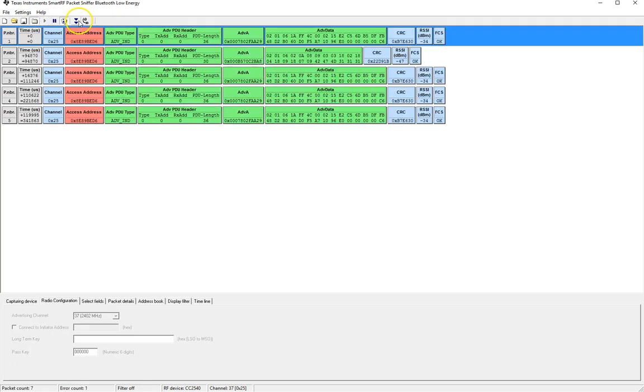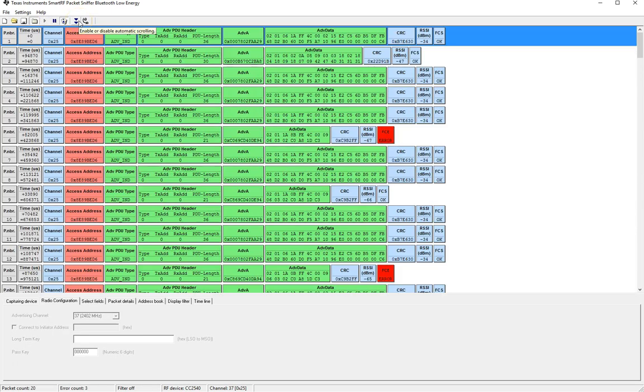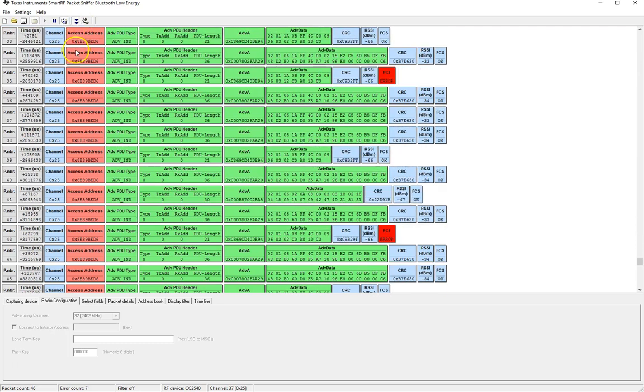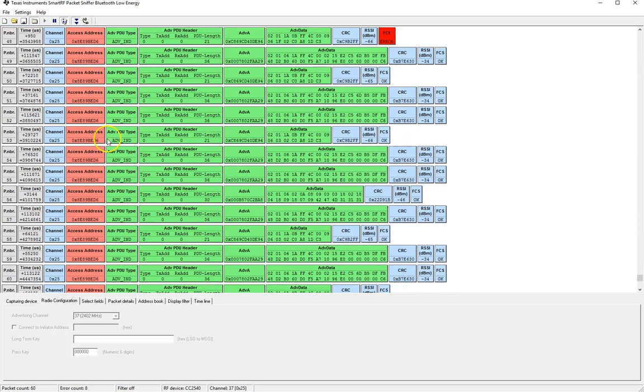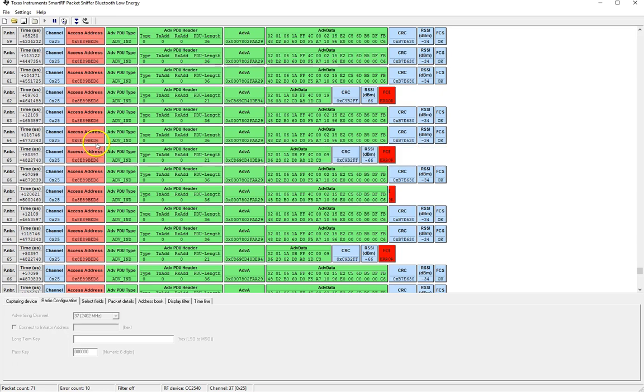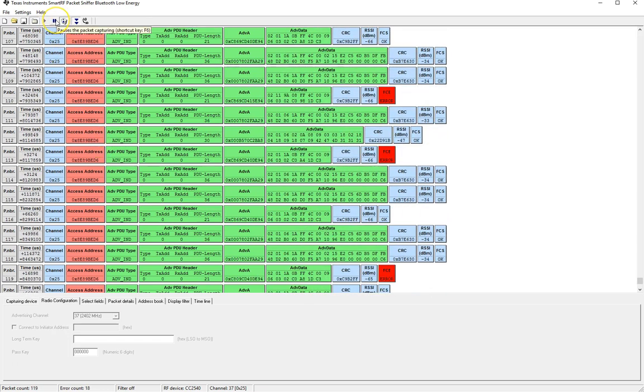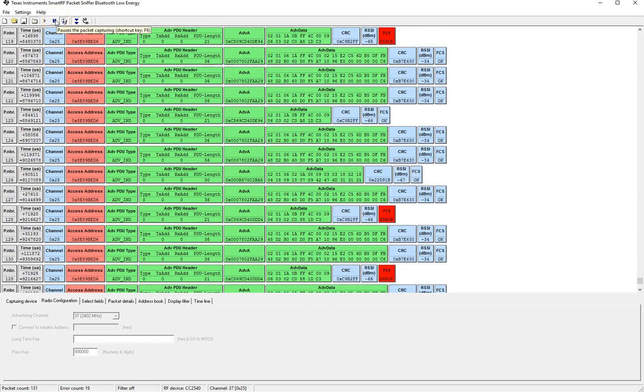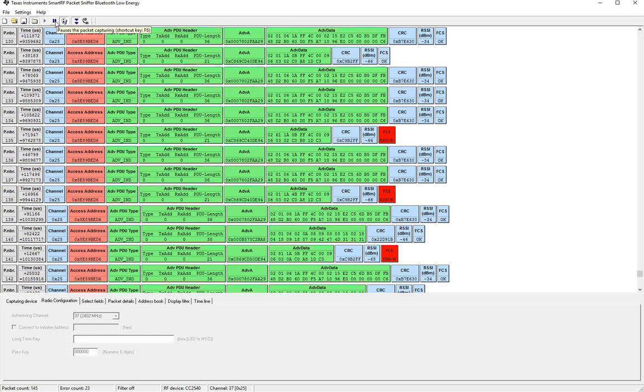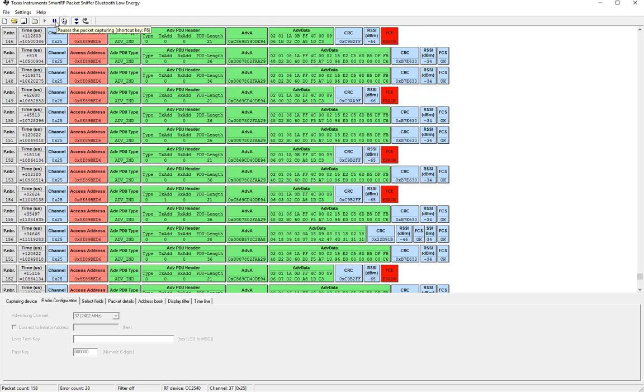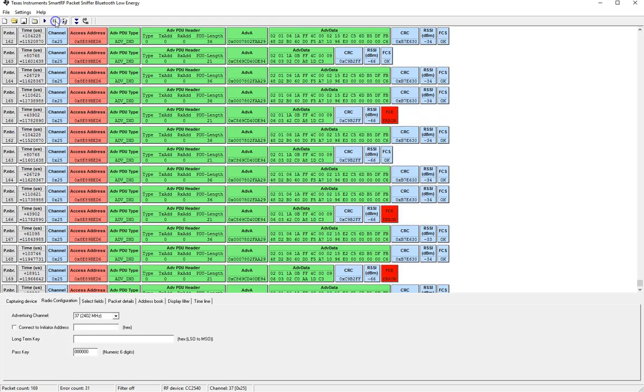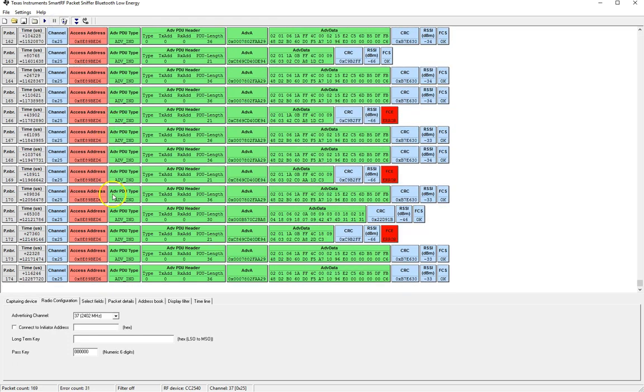Now what I like to do is hit the auto scroll that way I can see the data coming in in near real time and once you've captured a few seconds of data you can go ahead and hit the pause button which will stop.